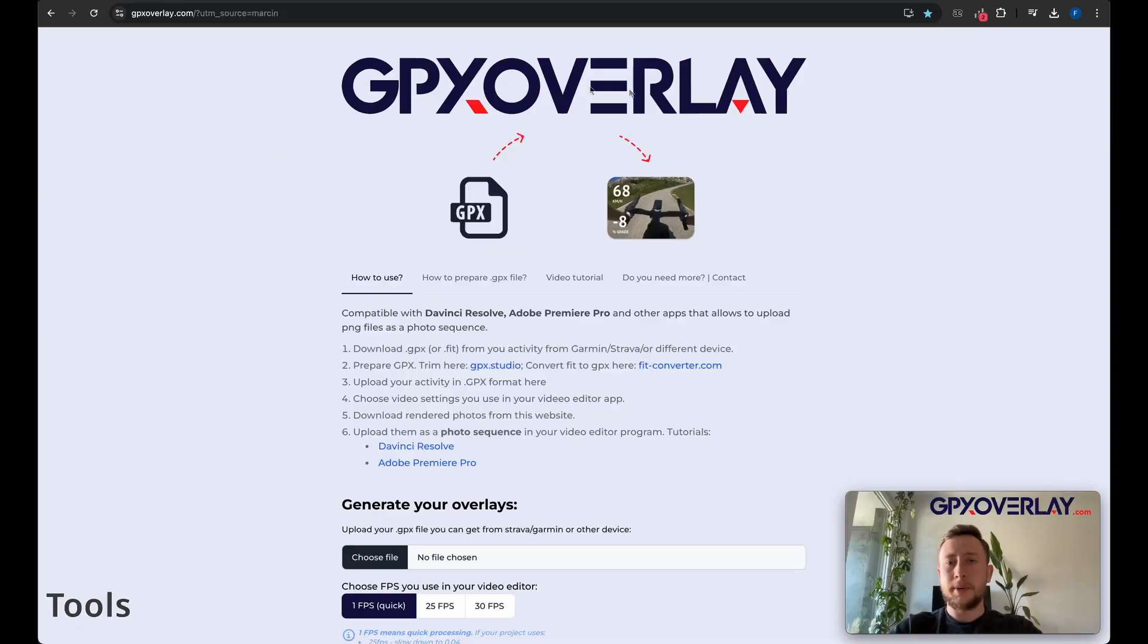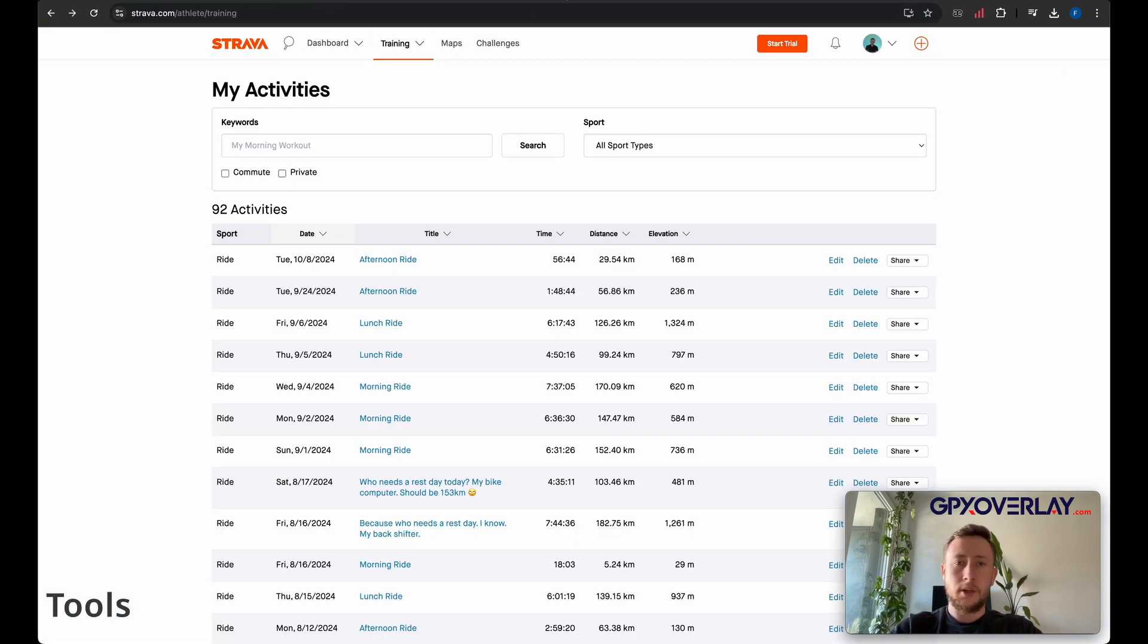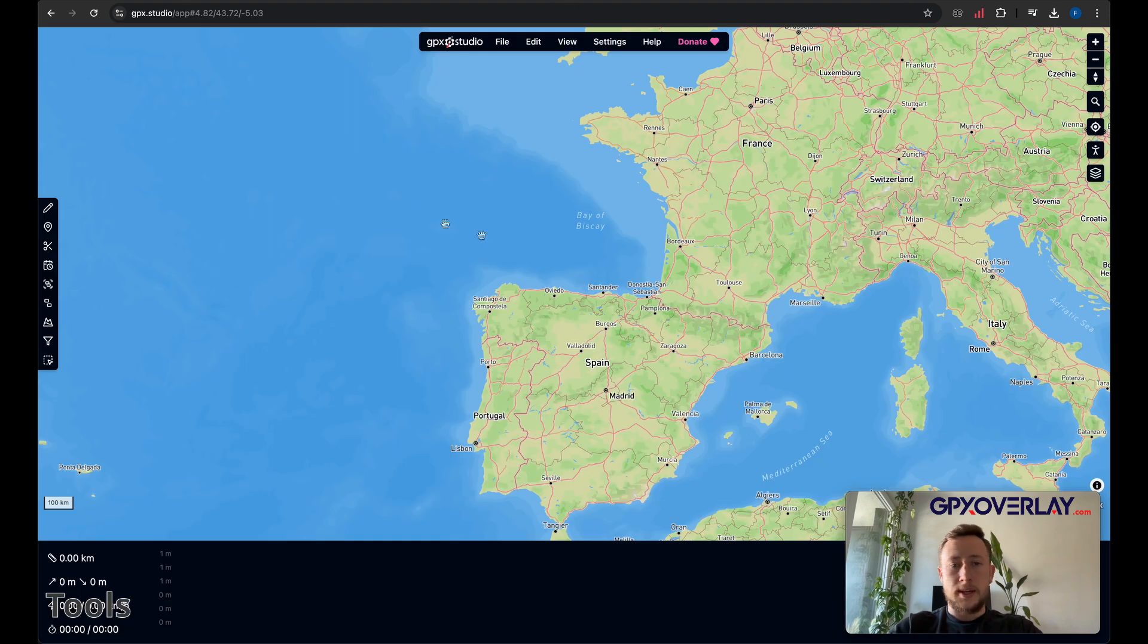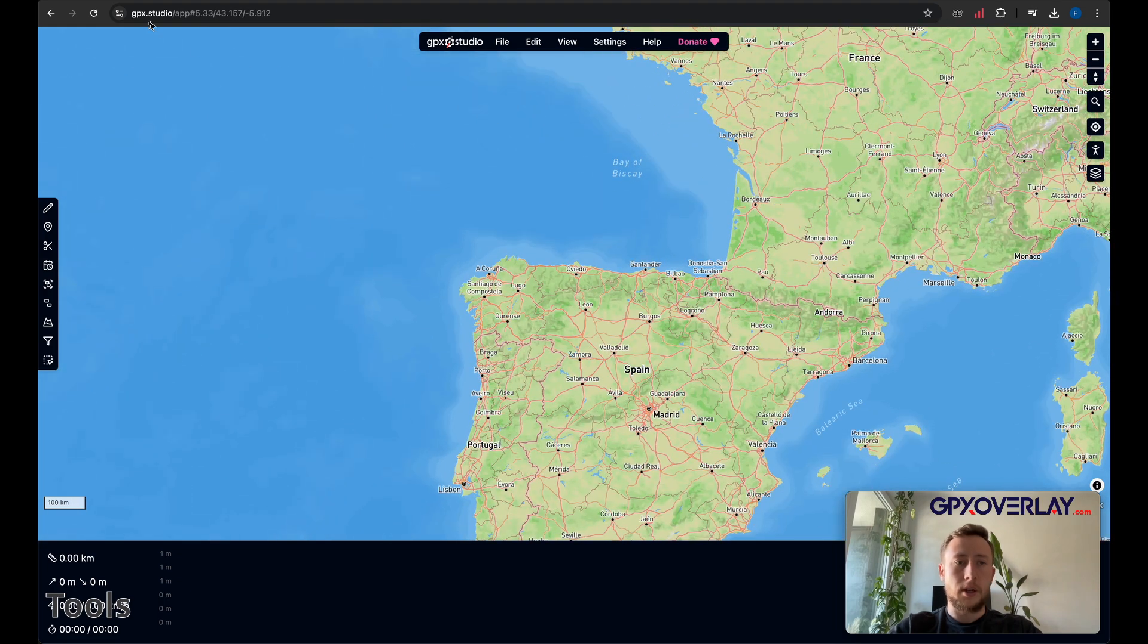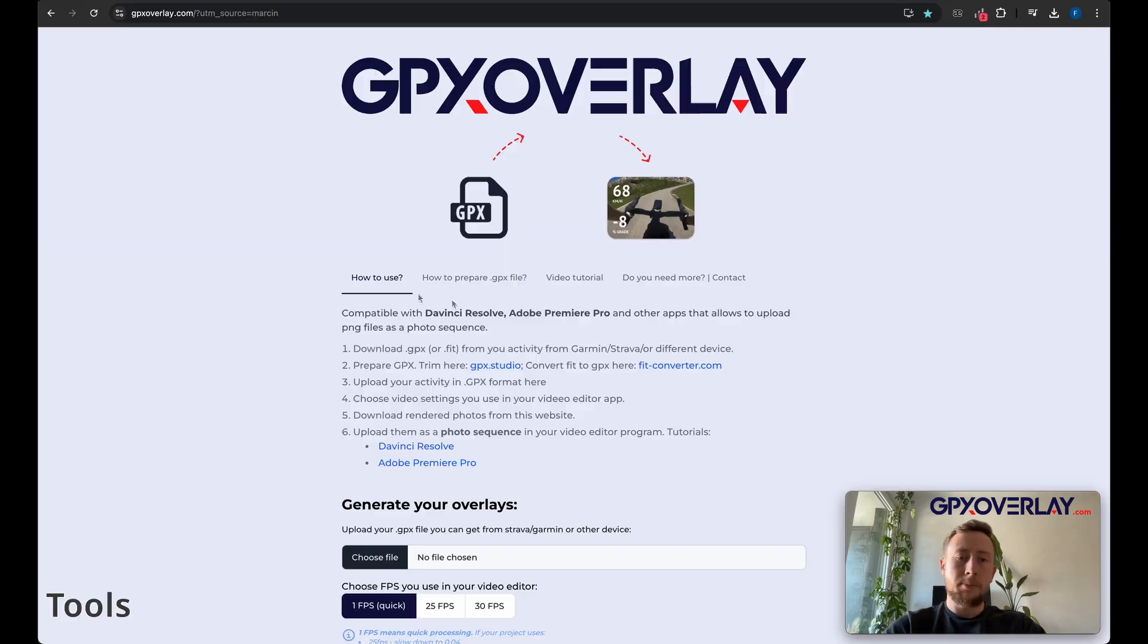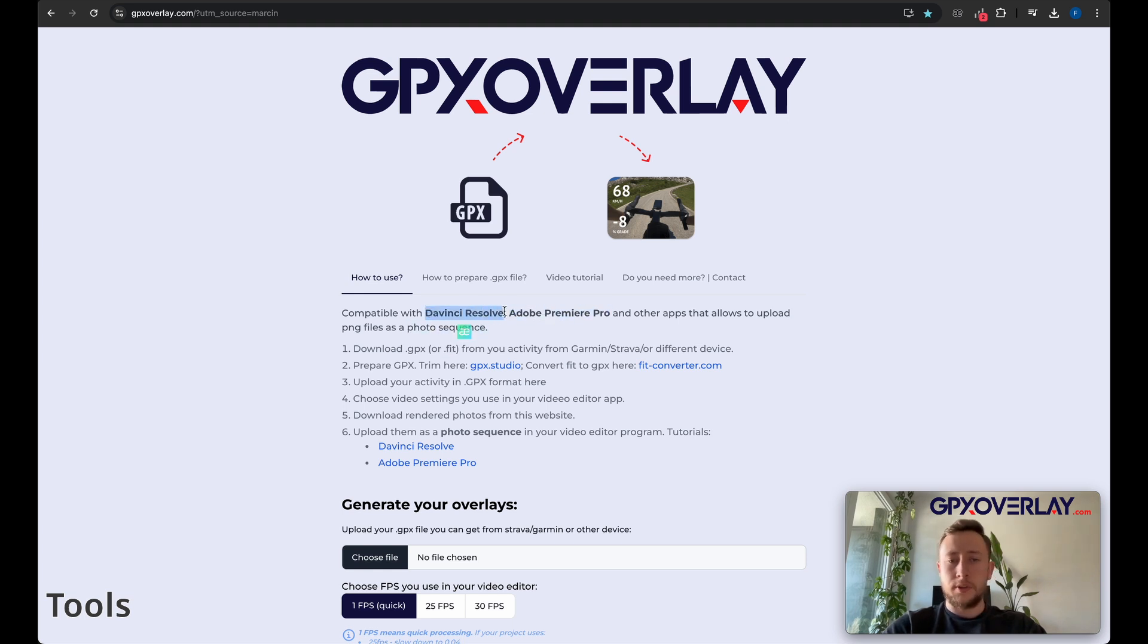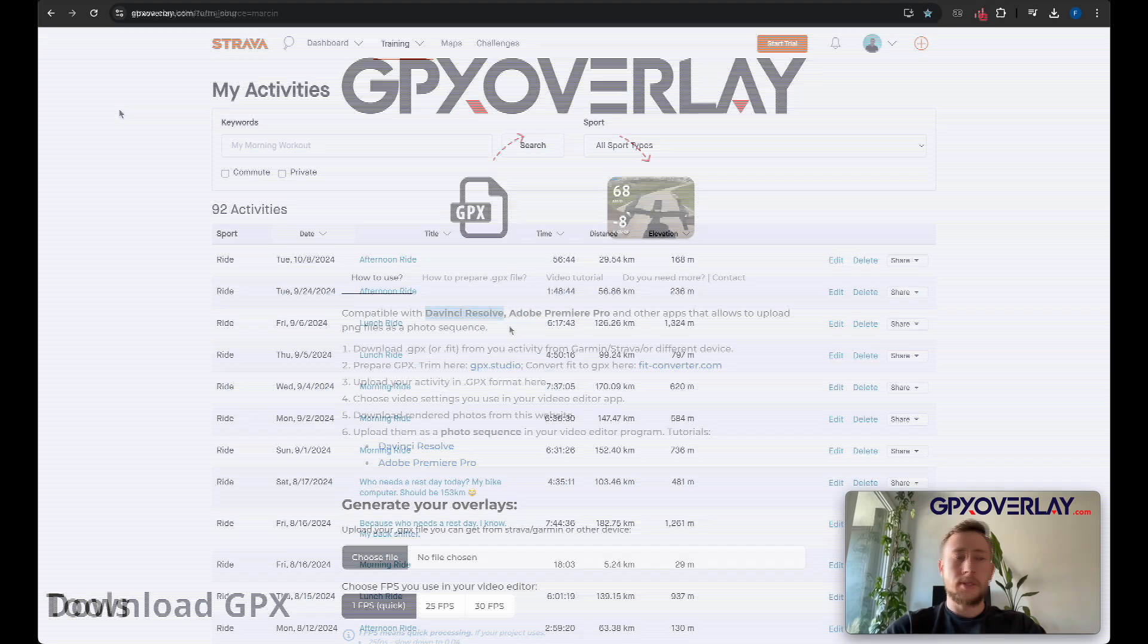We're going to use GPX Overlay to generate photo sequence, we're going to use Strava to export GPX files from our activity, and because the activity is very long and we don't need to export the whole activity, we need to cut it in GPX Studio. And remember, your video editing app needs to handle photo sequence. You can also use Adobe Premiere Pro, but I'm going to use DaVinci Resolve in this case.